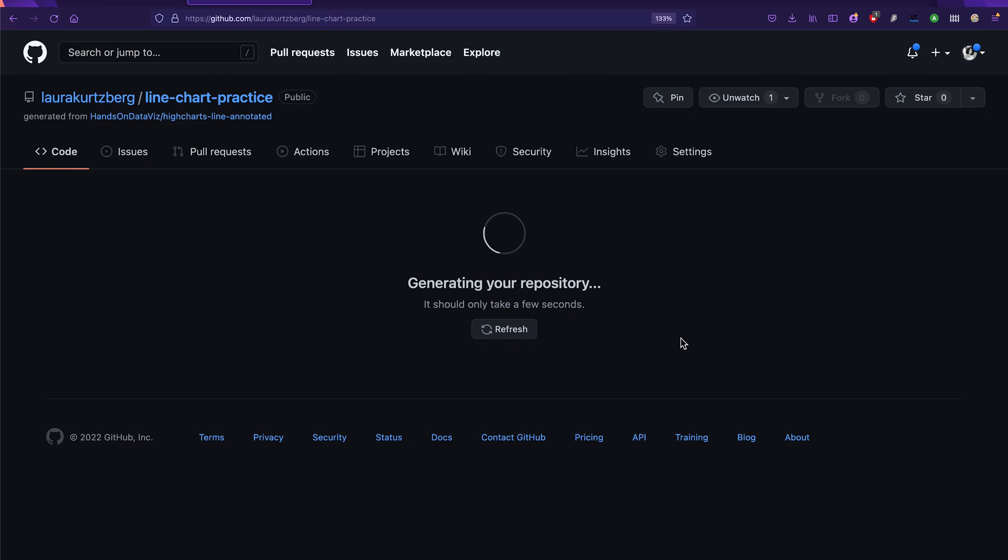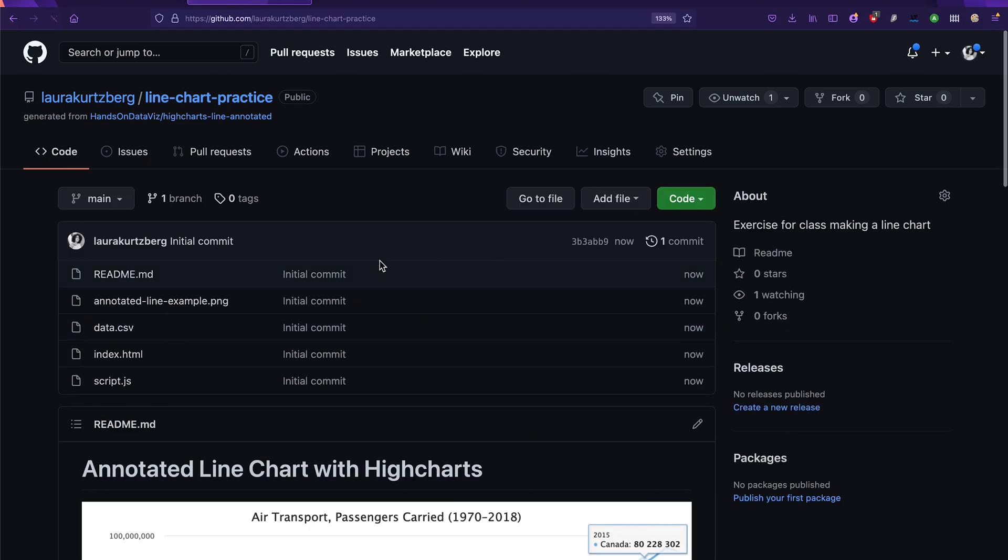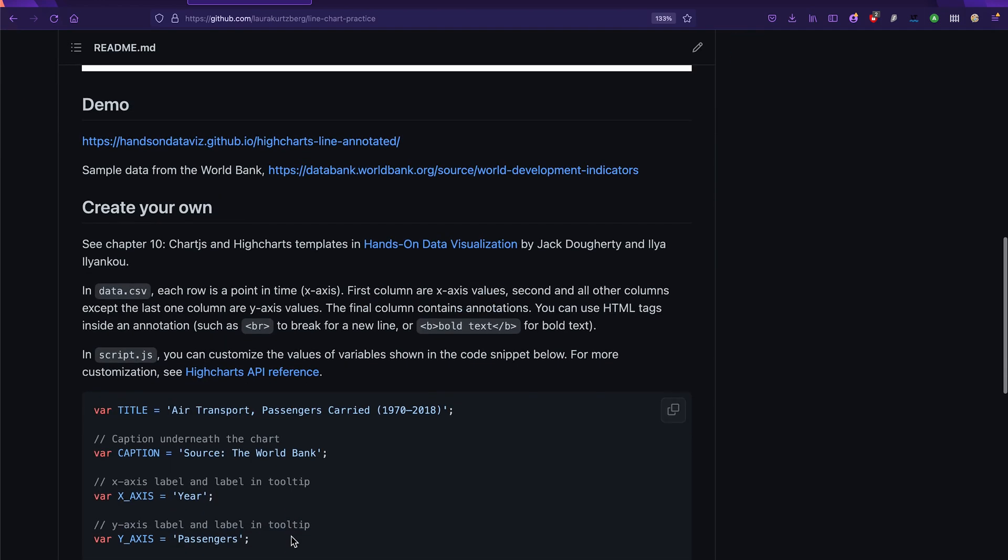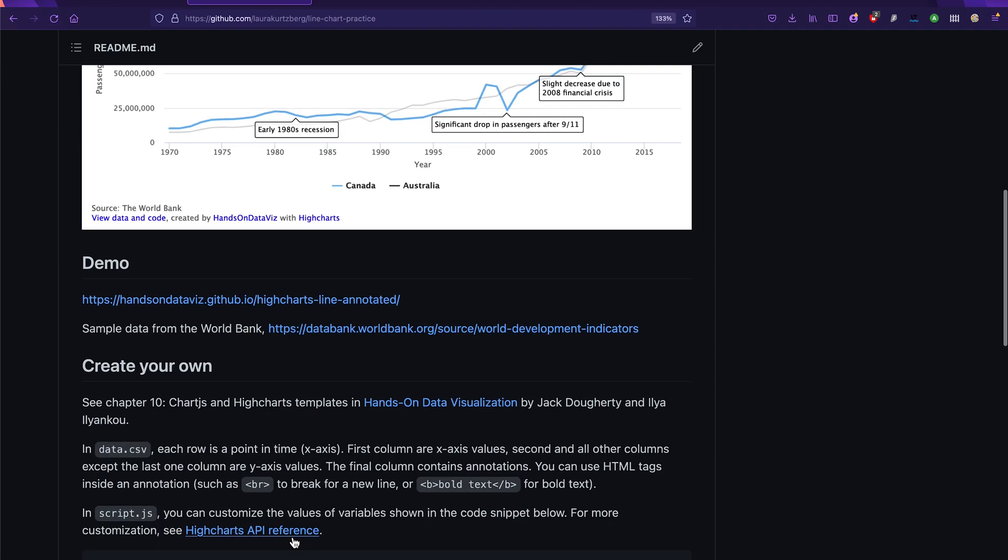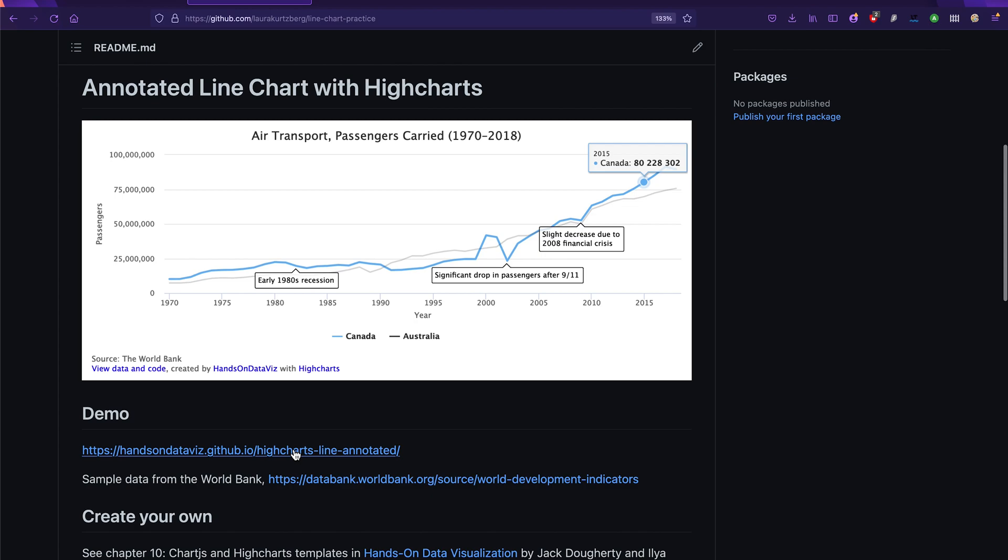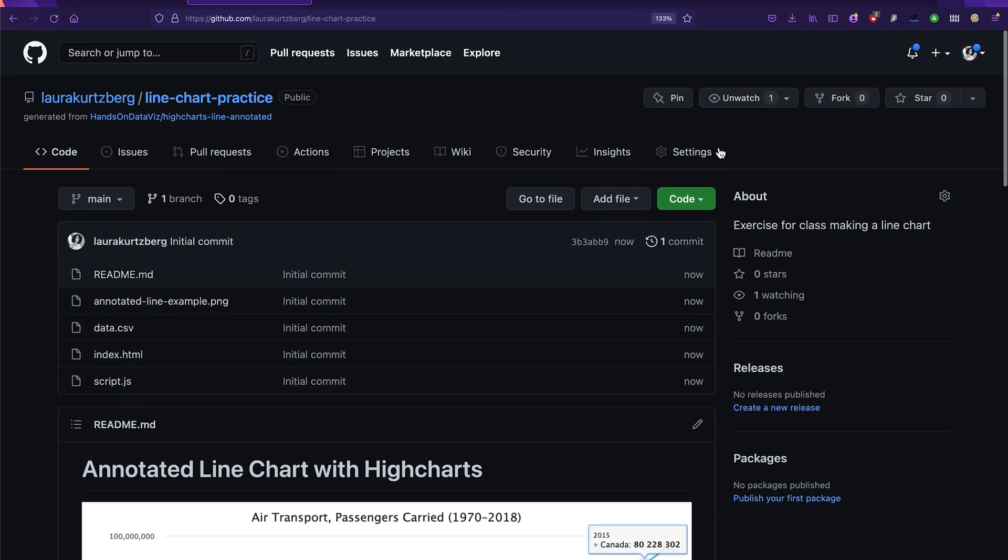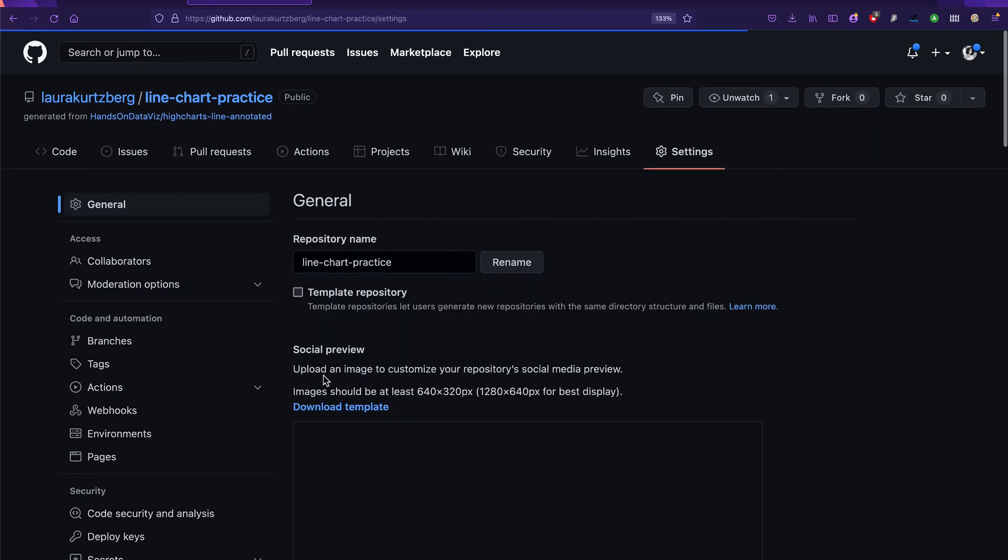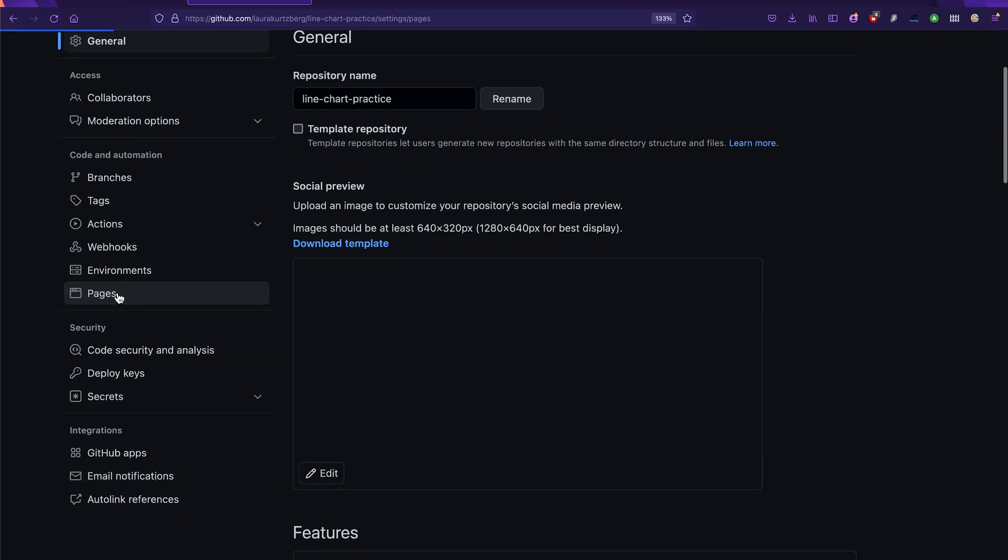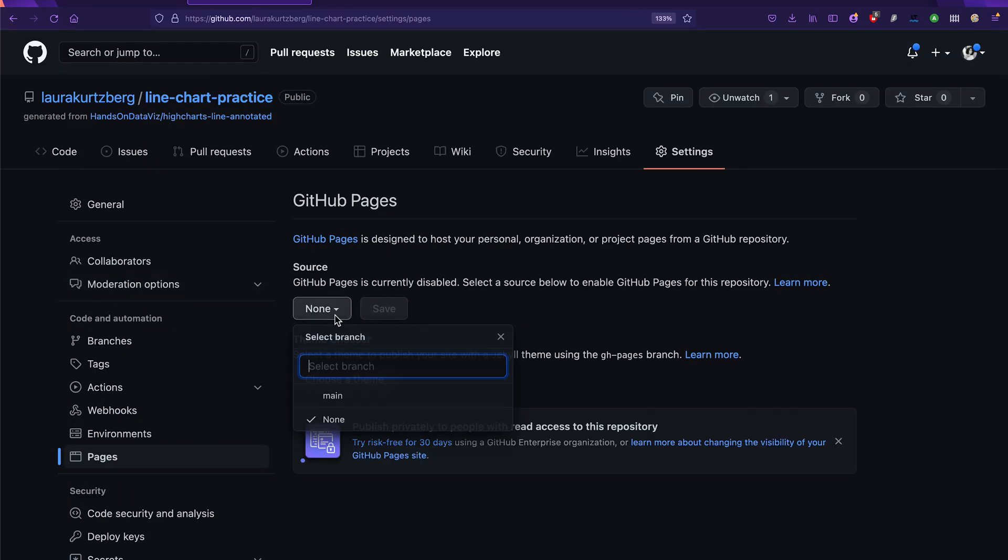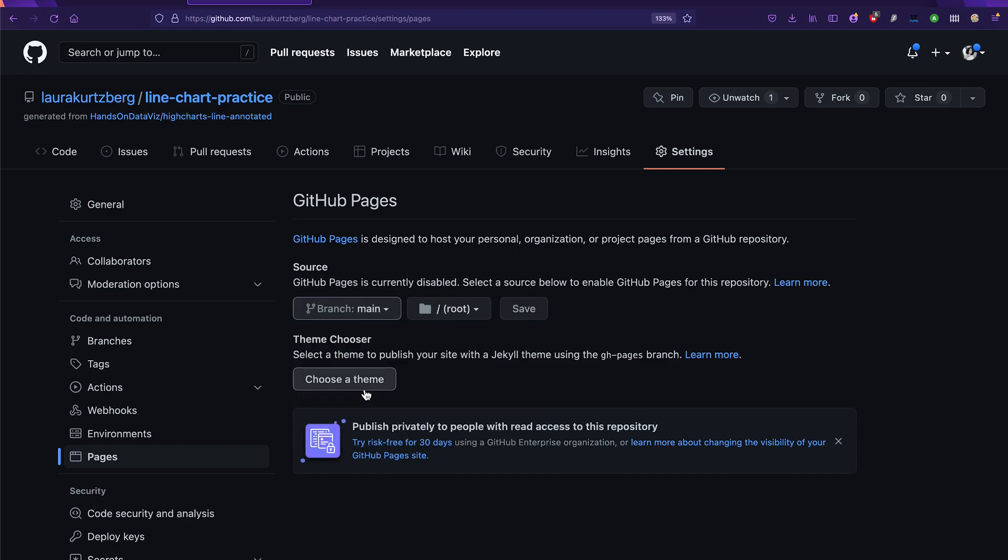Once you do that, it will automatically copy over everything that's from the original repo into your repo, including the description and the instructions and all of that. So we don't want to use their version of this chart link once we, you know, hypothetically publish our chart online. So the first thing that we're going to want to do is actually go to settings and enable GitHub pages. This will allow us to have our own link in place of that one and replace it. So we're going to enable the main branch as our source, make sure to click save.